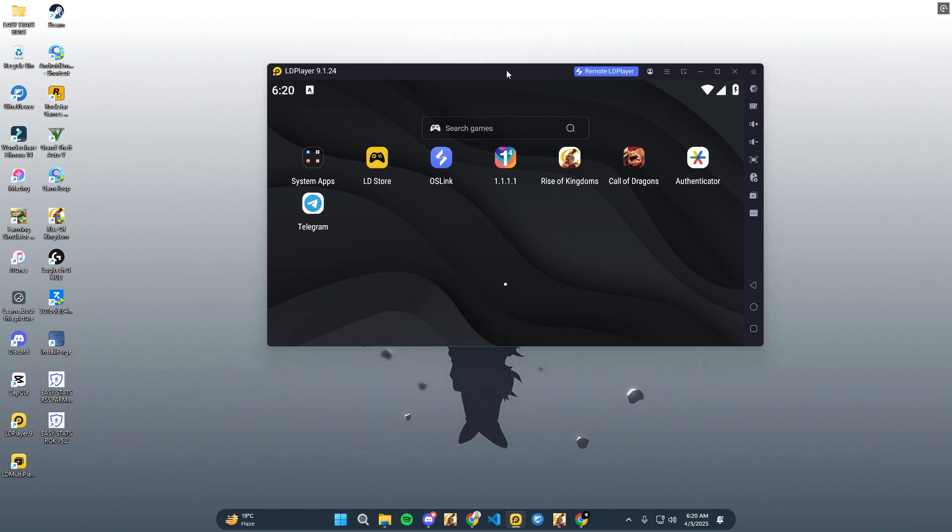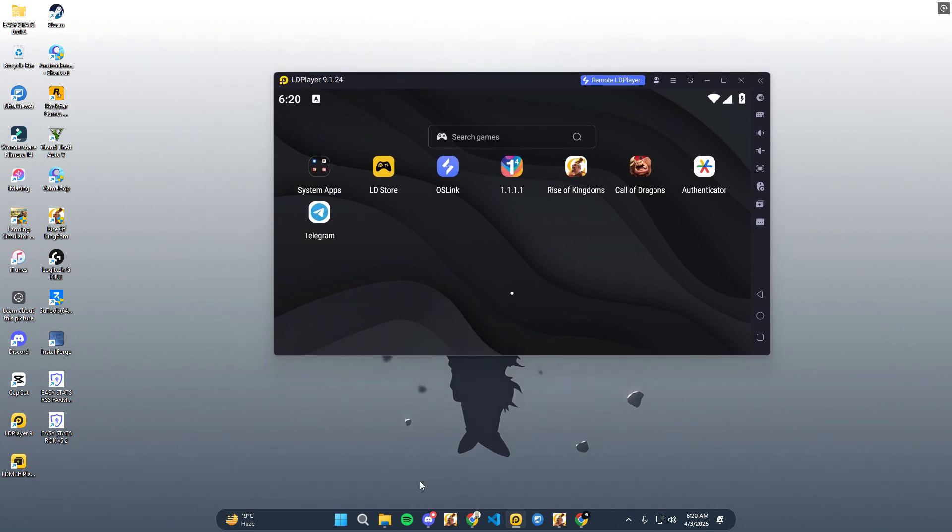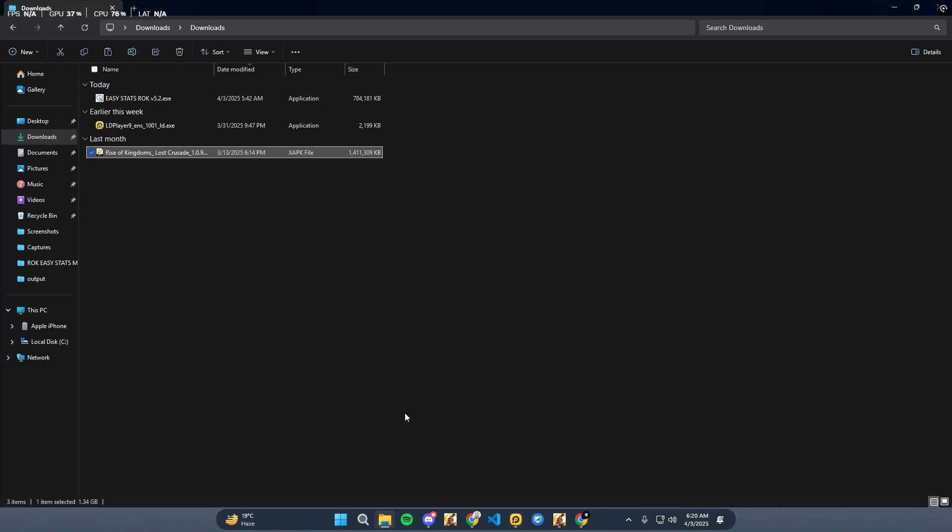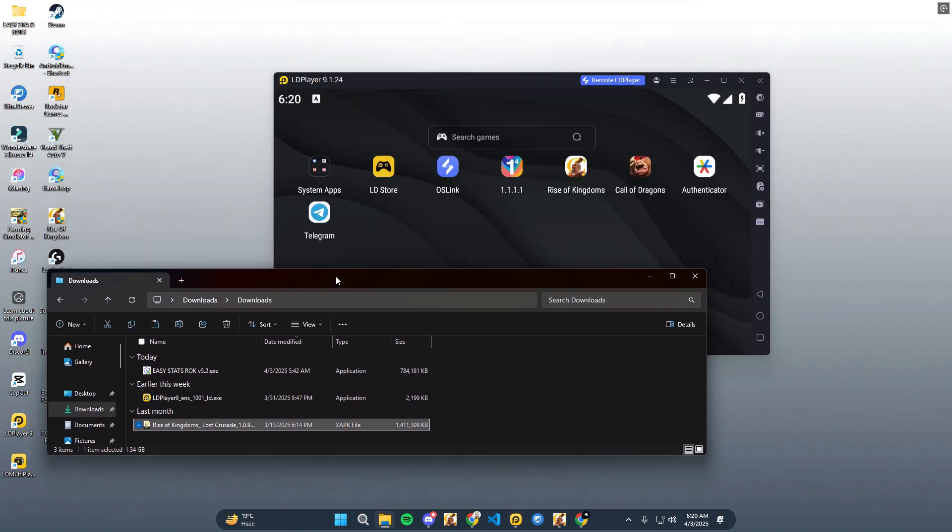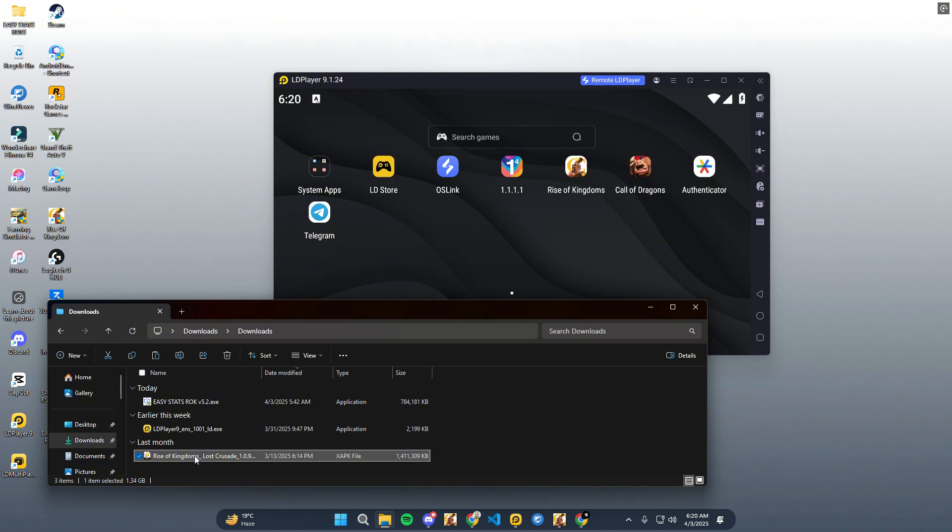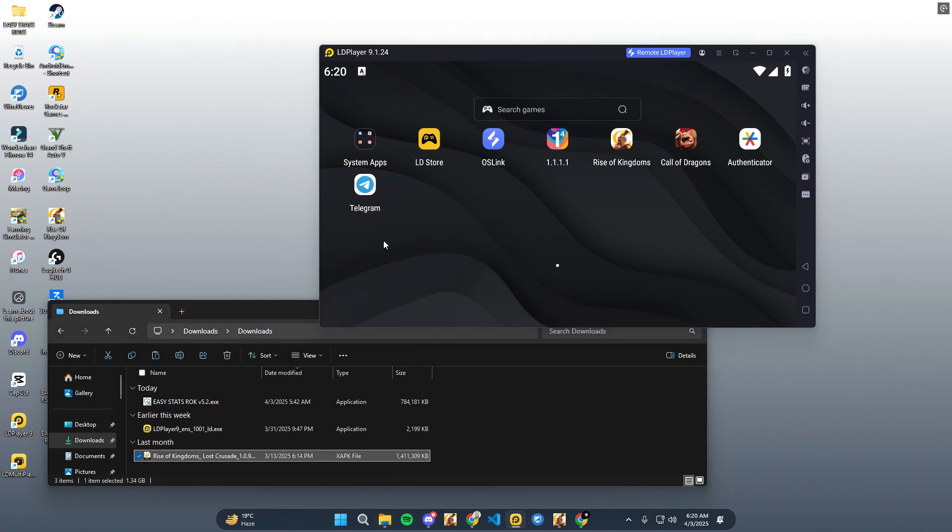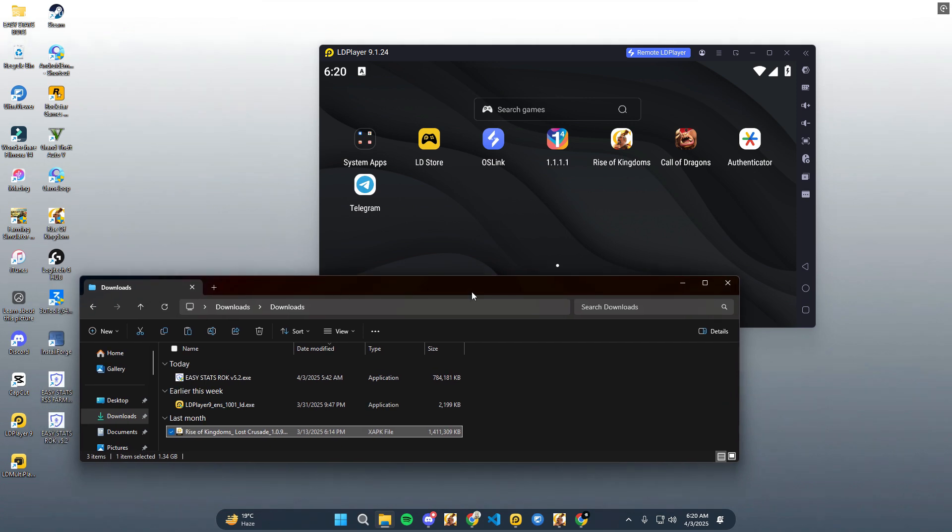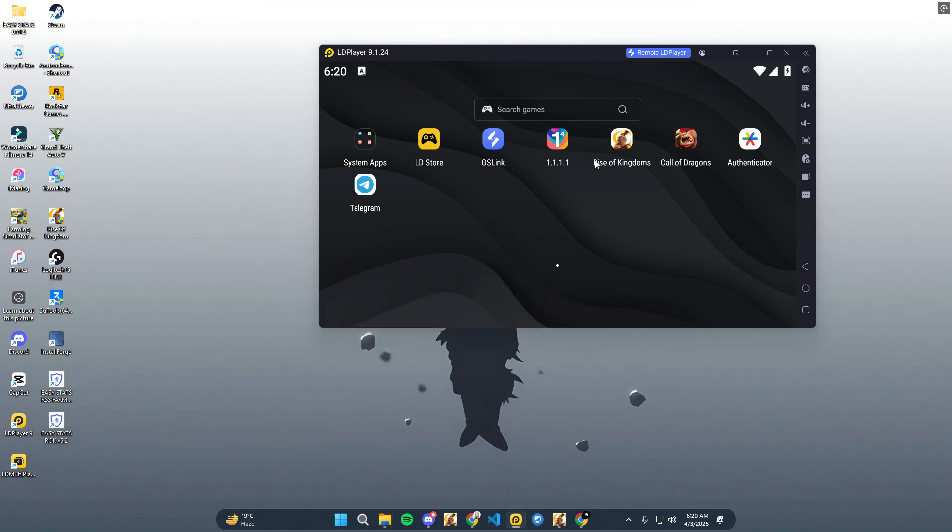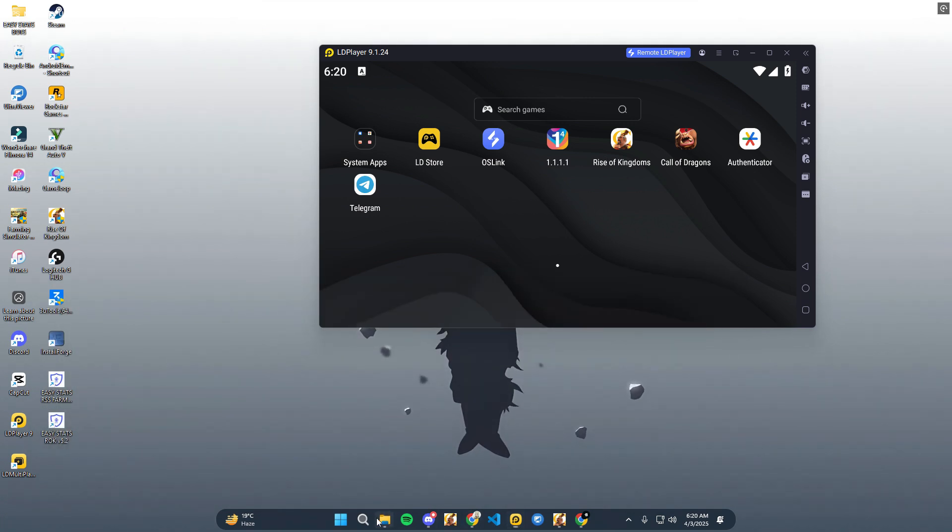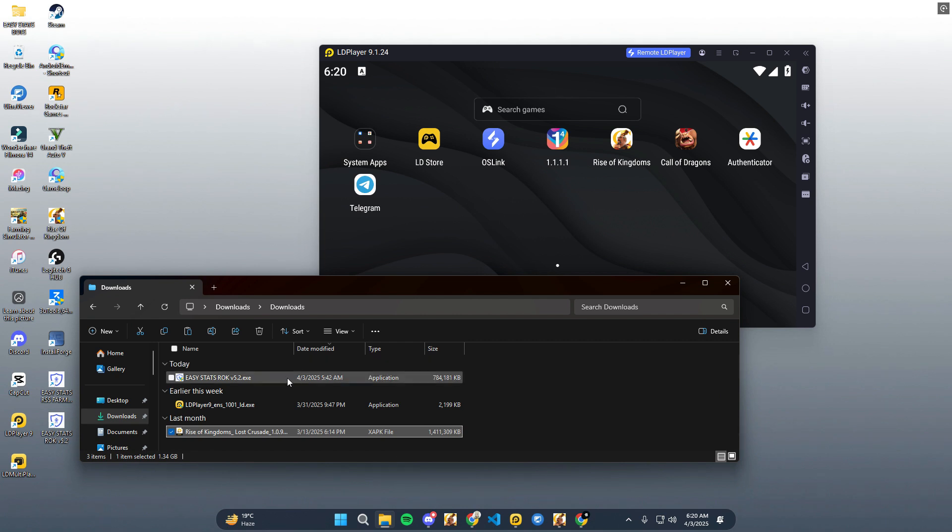Install LD Player 9. When LD Player 9 is installed, drag and drop the Rise of Kingdom setup into LD Player like shown in the video and wait for it to install.